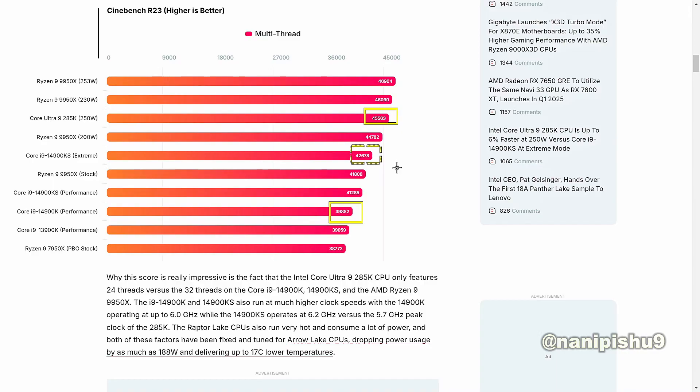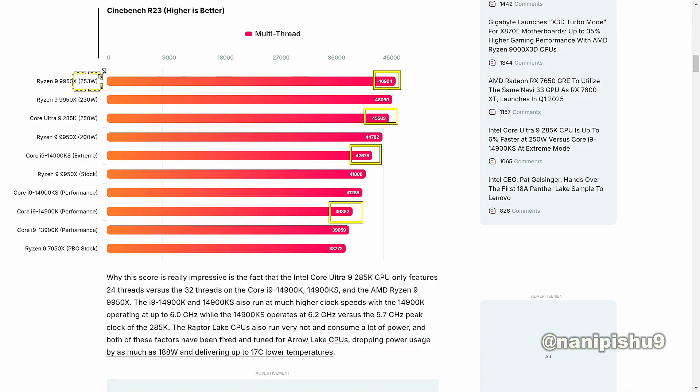But good news for AMD's 9950X, which leads with a score of 46,904 points in the same benchmark at 253 watts. Even at 200 watts, the 9950X is very impressive.